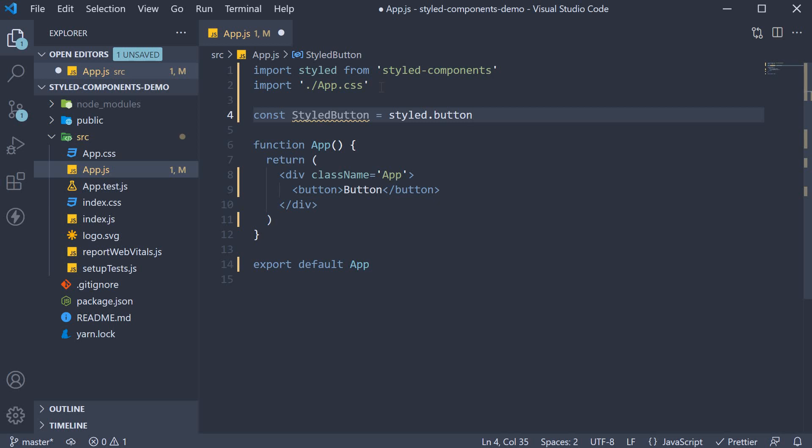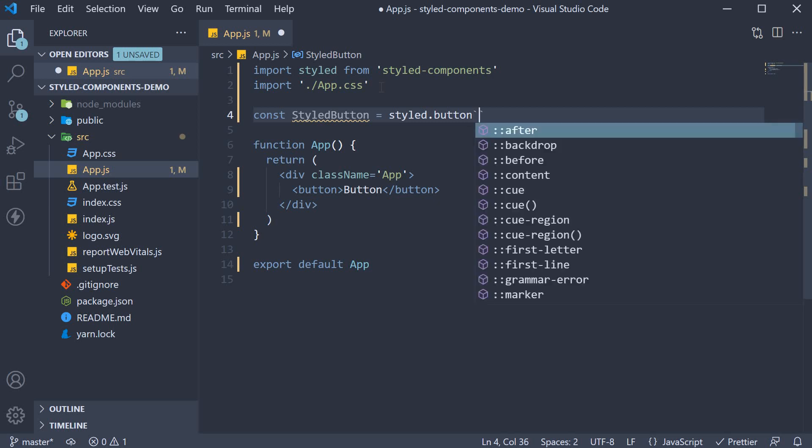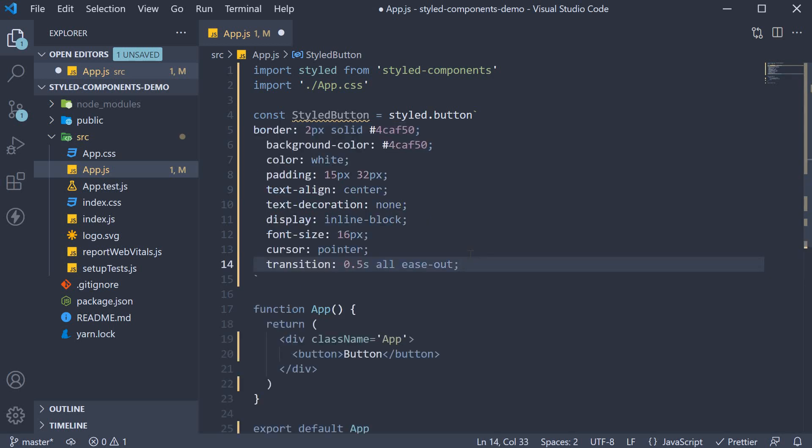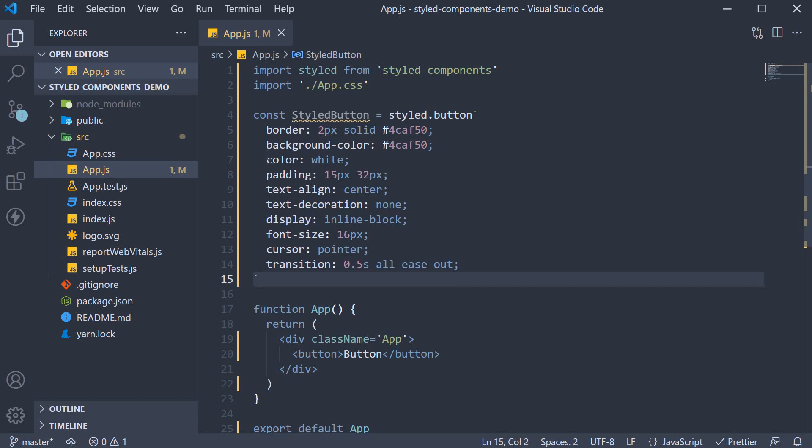You can see the autocomplete in action. After specifying the element, we need to add all our CSS within template literals. And that is an ES6 feature. So add backticks, which is the key below escape. And between these ticks, we specify the CSS. Now I am going to copy paste some basic button styles. And that is pretty much it. We have created our very first styled component.